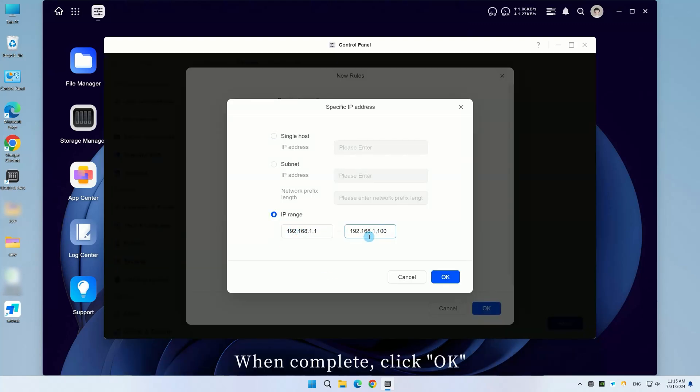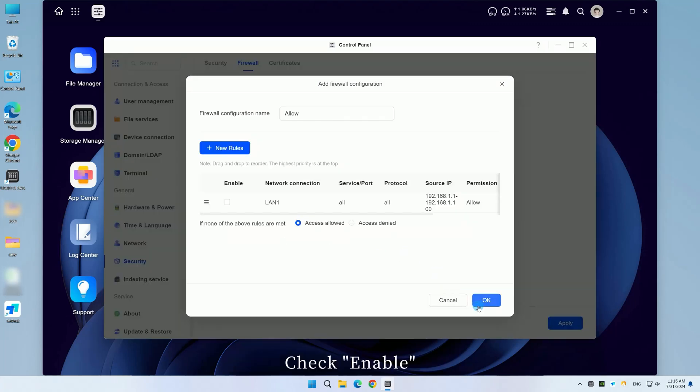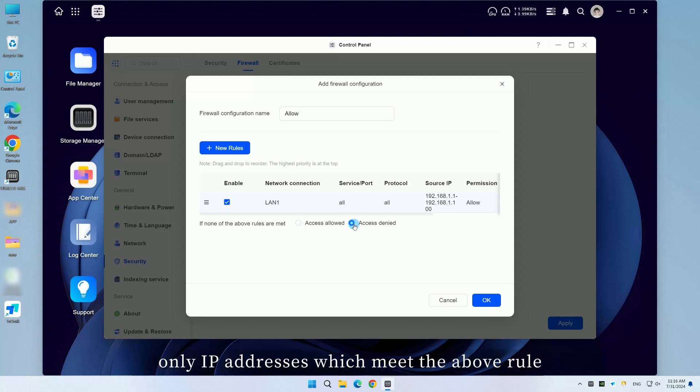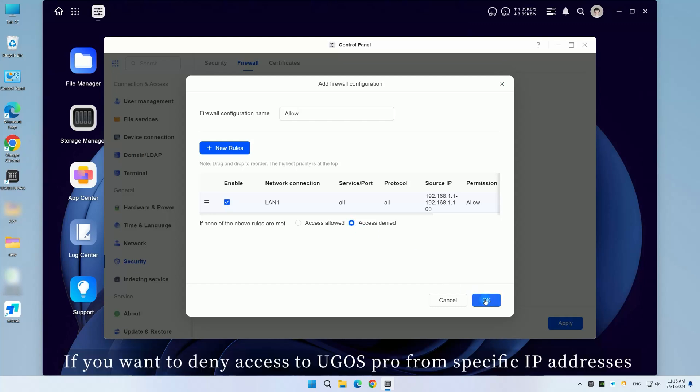When complete, click OK. Check Enable. Check Deny Access. Once checked, only IP addresses which meet the above rule will be allowed to access all NAS services.